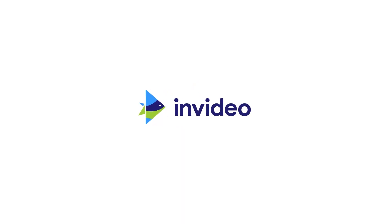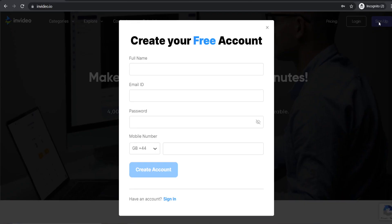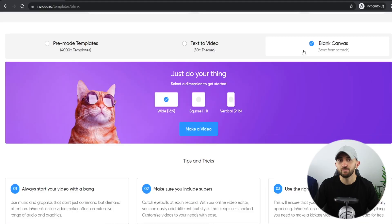There's a free template in the description that you can use to do exactly the same, so let's get started. The first thing you're going to want to do is create your free InVideo account — click the link in the description, sign up, enter your email address, choose a password, and click on Create Account. Then choose a blank canvas with wide dimensions and click Make a Video. Once the InVideo editor loads, delete everything so you have a completely blank canvas.